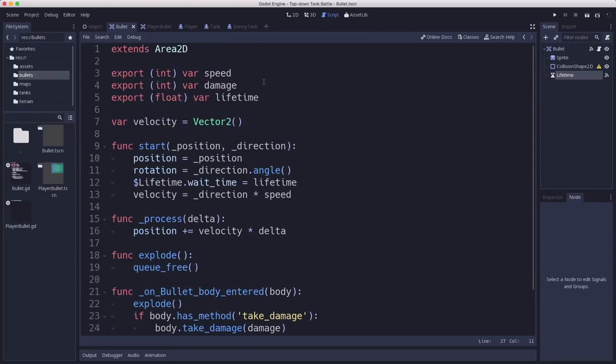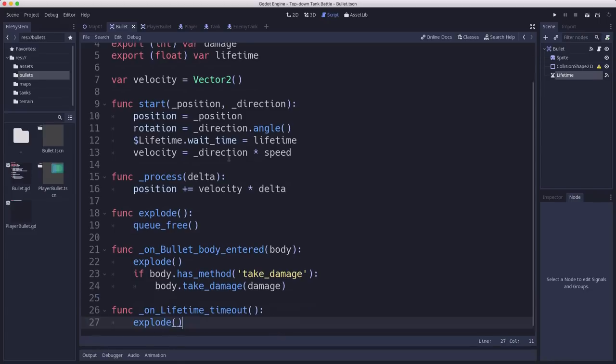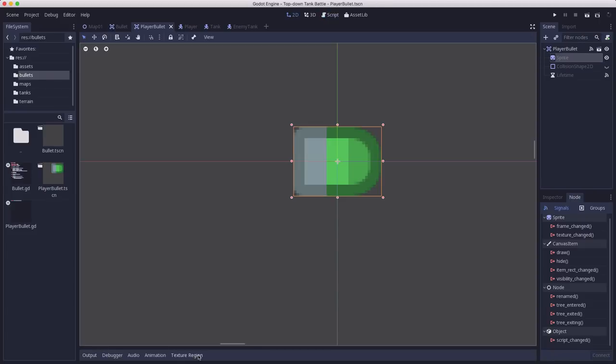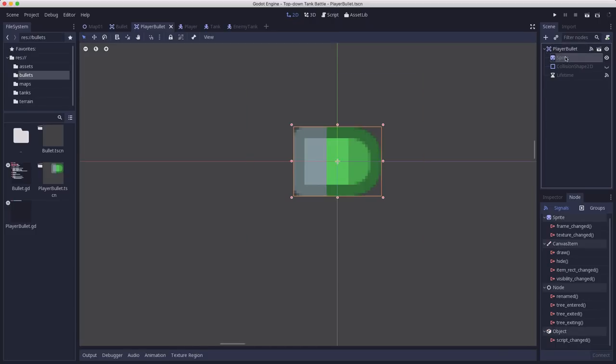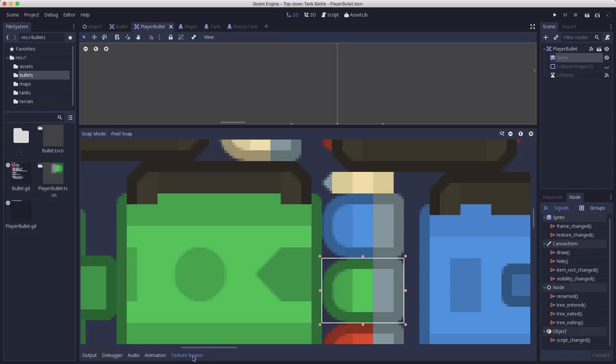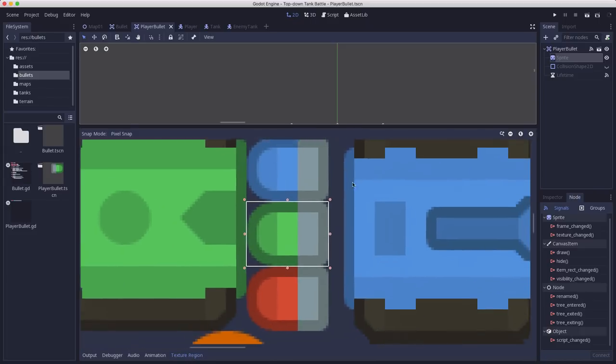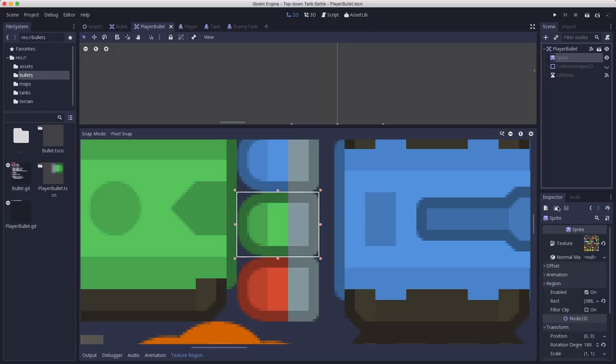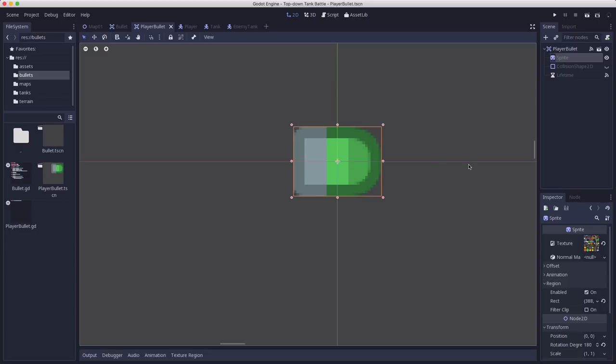Now we need to make a specific one for the player. I've made a new inherited scene called player bullet. And I've added this green shell sprite. Now one thing to point out is if you look at the sprite sheet, the bullets happen to be drawn facing to the left. So they're going to be rotated 180 degrees. So I just took the sprite node and I rotated it 180 so that my bullet will be pointing in the zero direction. I added a rectangular collision shape.